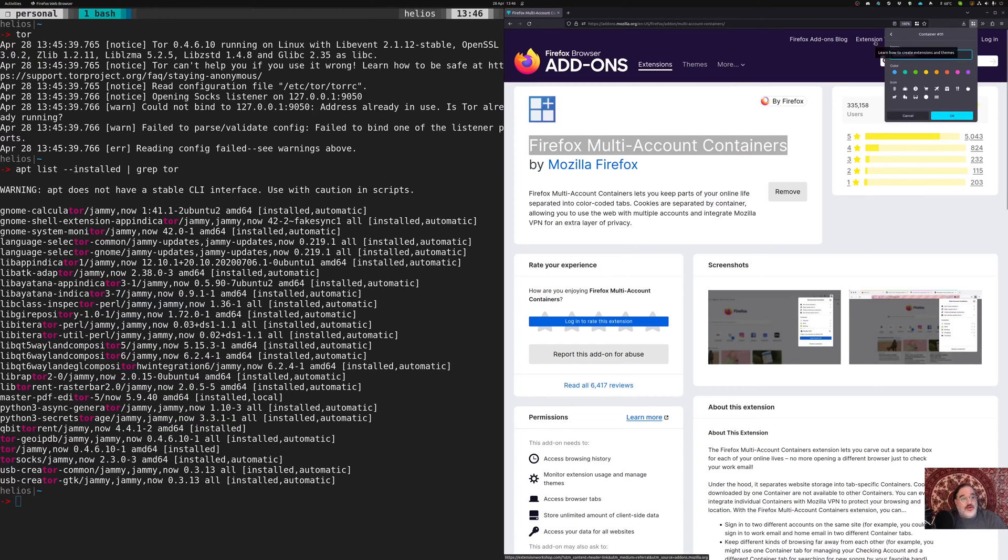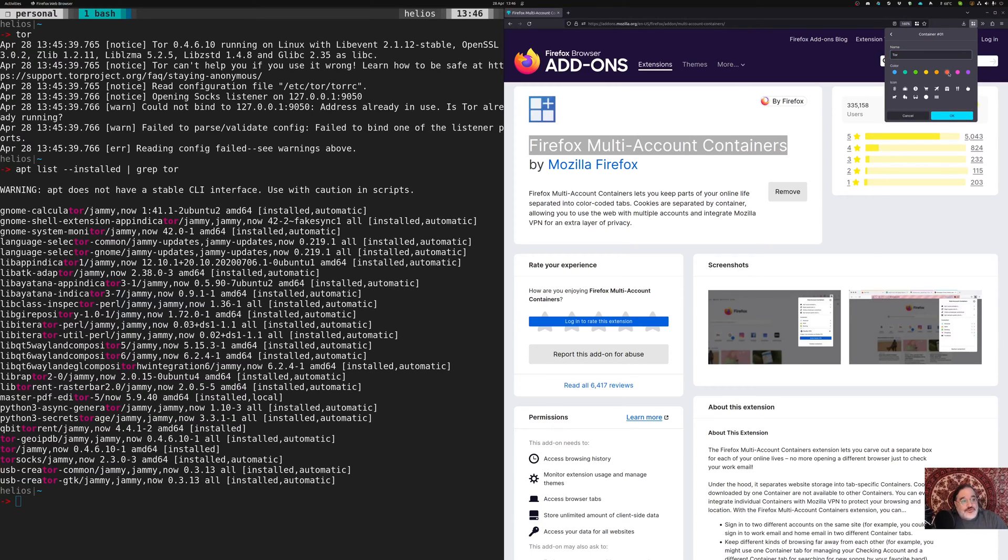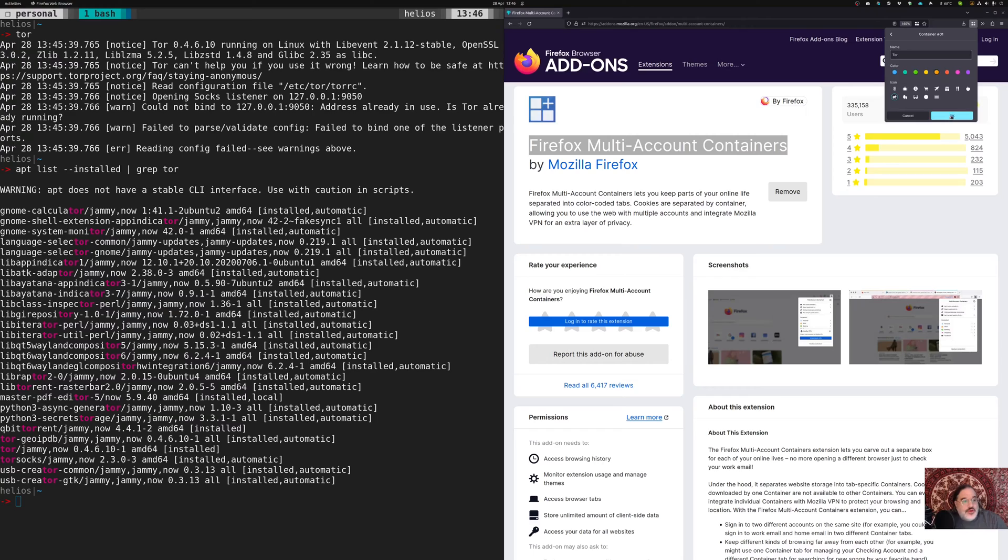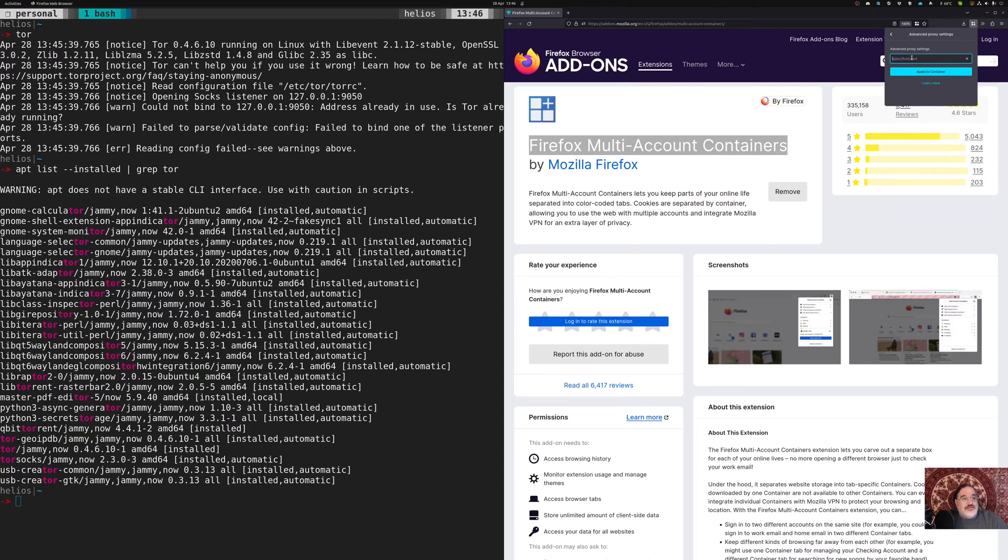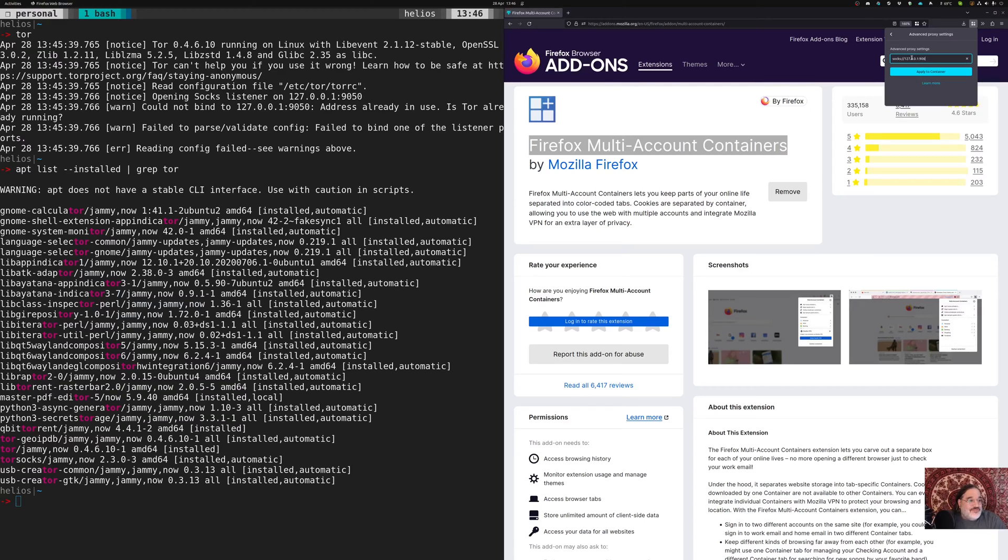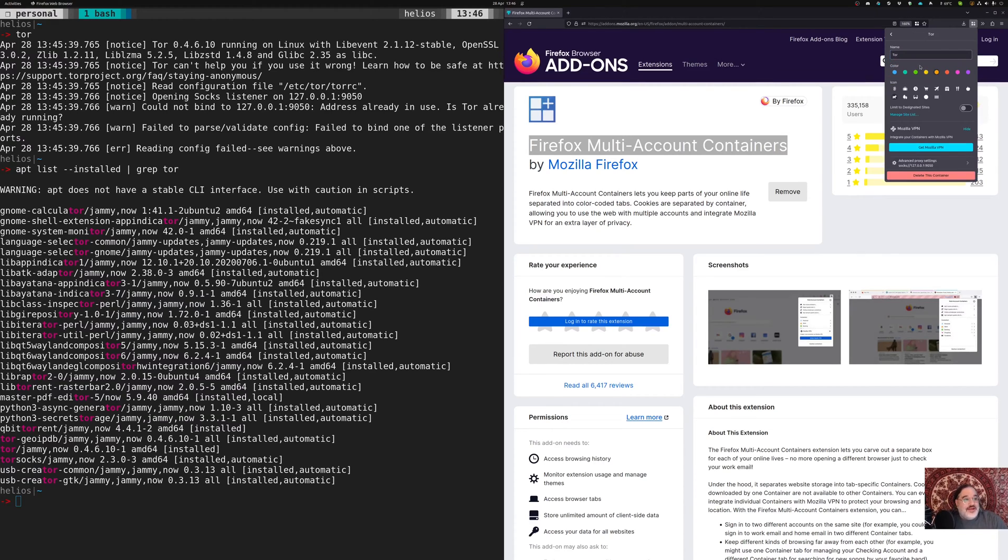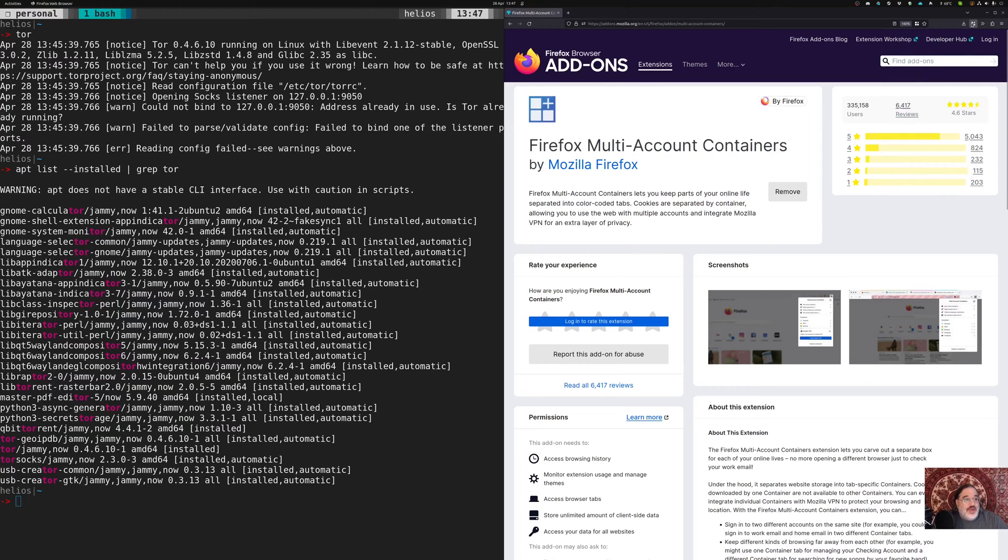I'm going to call this one Tor. I like this orange for Tor. It's kind of dark, almost reddish color. Now let's do this orange here. I'm going to pick the goat. And then we need to configure this thing with a proxy. So I'm going to say Socks 127.0.0.1 9050. I can't type when I'm on camera. Apply to container and that's it.